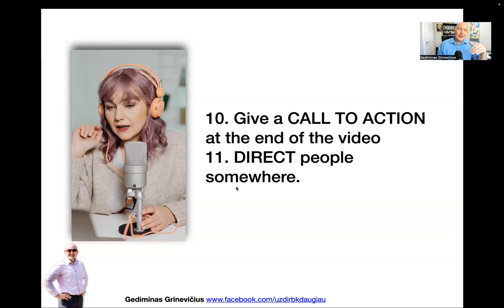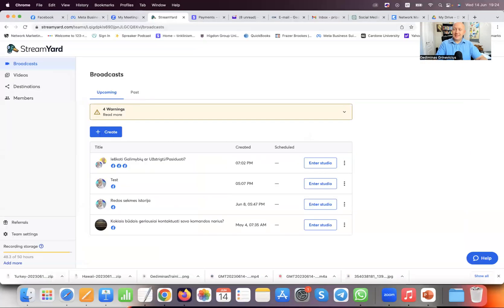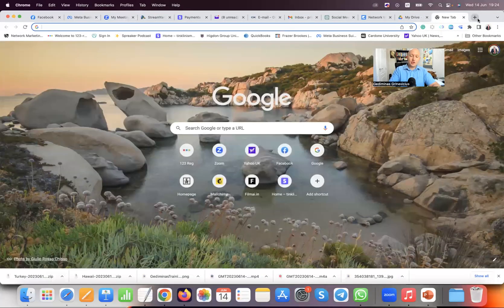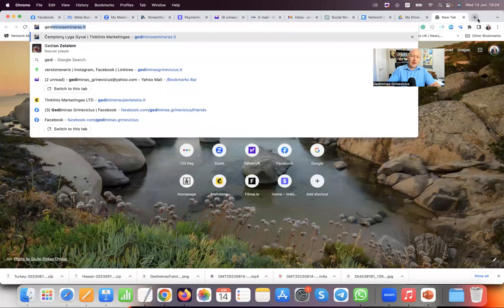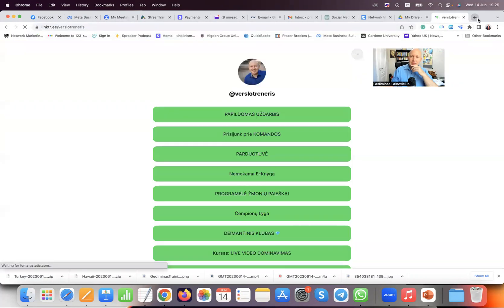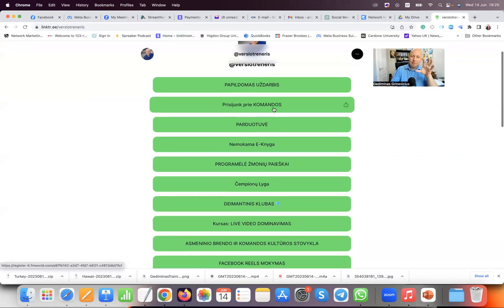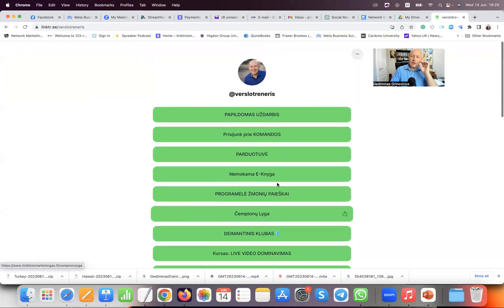One thing I strongly recommend is adding a Linktree link to your Facebook profile, Instagram profile, and TikTok profile. Linktree — as in a tree of links. If you go to your Linktree link it opens up and you have all your links in there: extra income, join my team, online shop, etc. You can put a link to your Facebook group, your online shop, or your registration page.